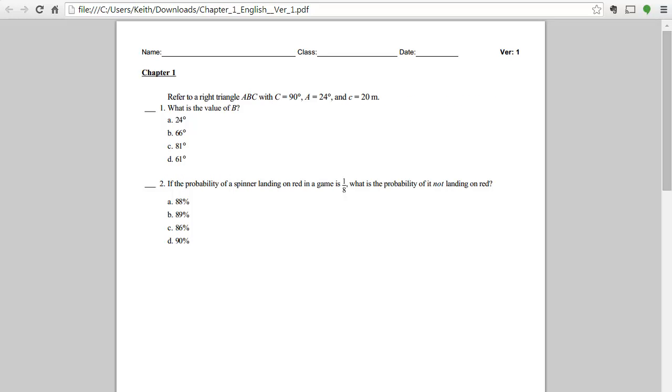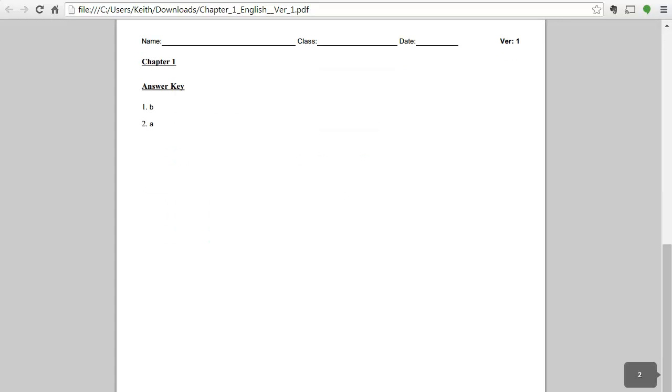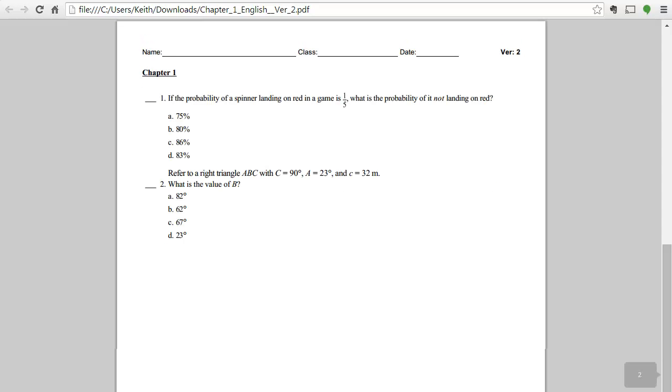For each version, the version number is indicated in the file name, on the test page, and on the answer key. In this example, we have two versions of the test, and it's very easy to tell version one from version two.